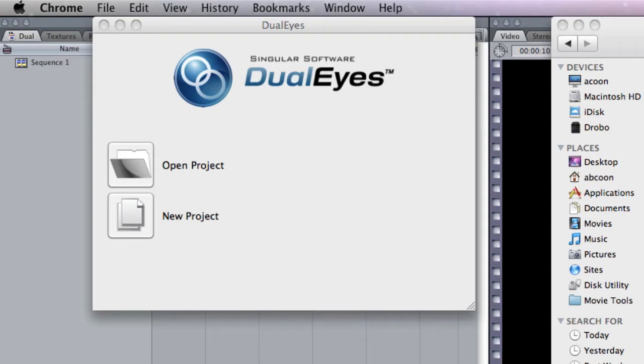So they came out with a standalone application that does very similar as PluralEyes. But since you don't have to use it in Final Cut Pro, you can actually take the footage, your video footage...